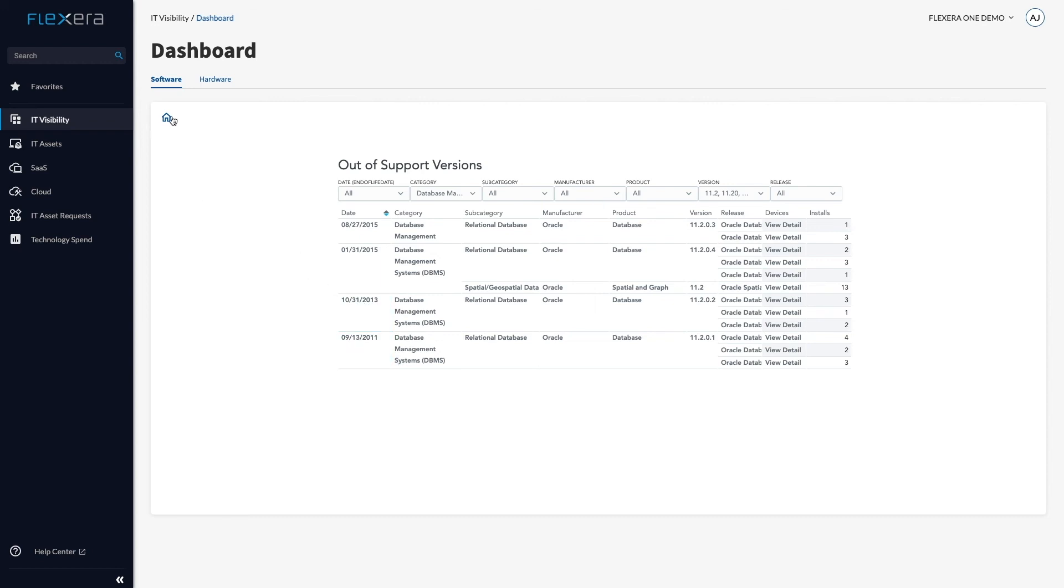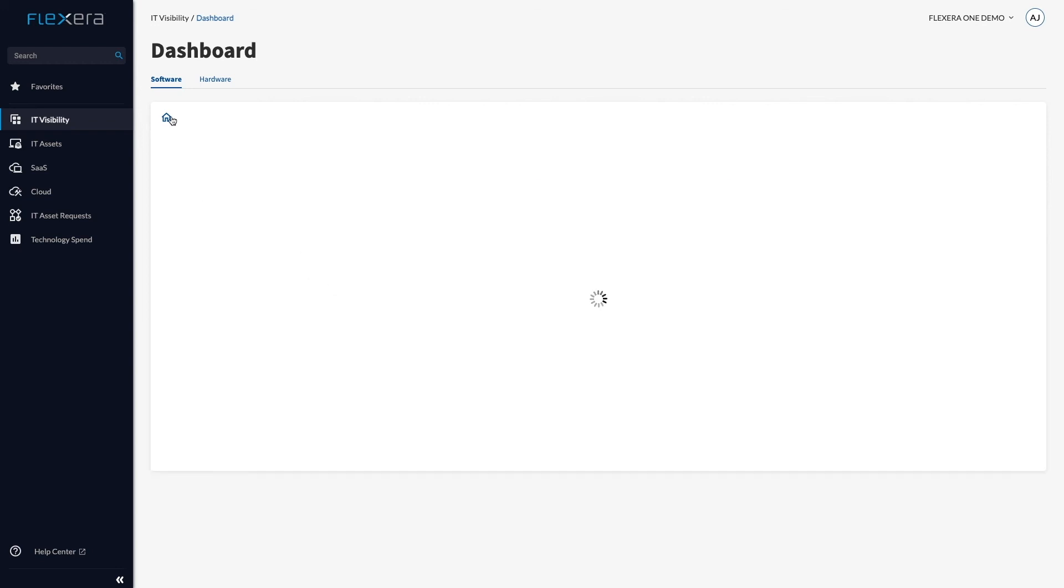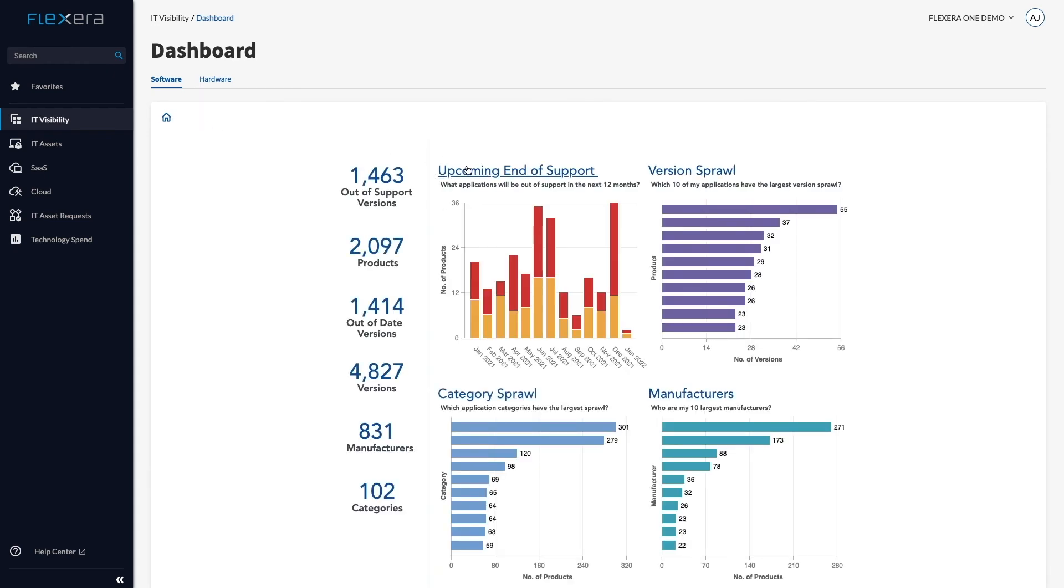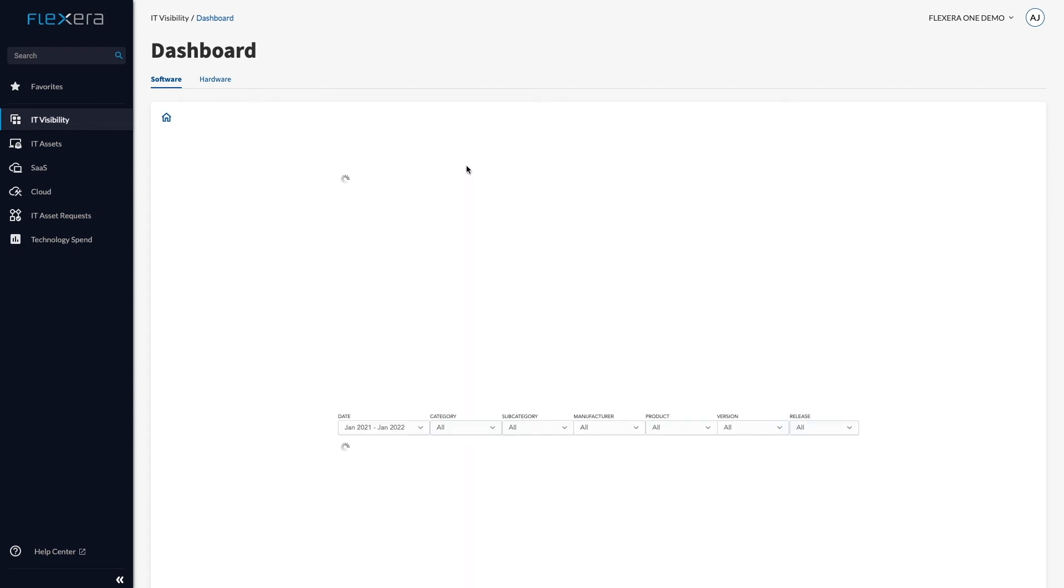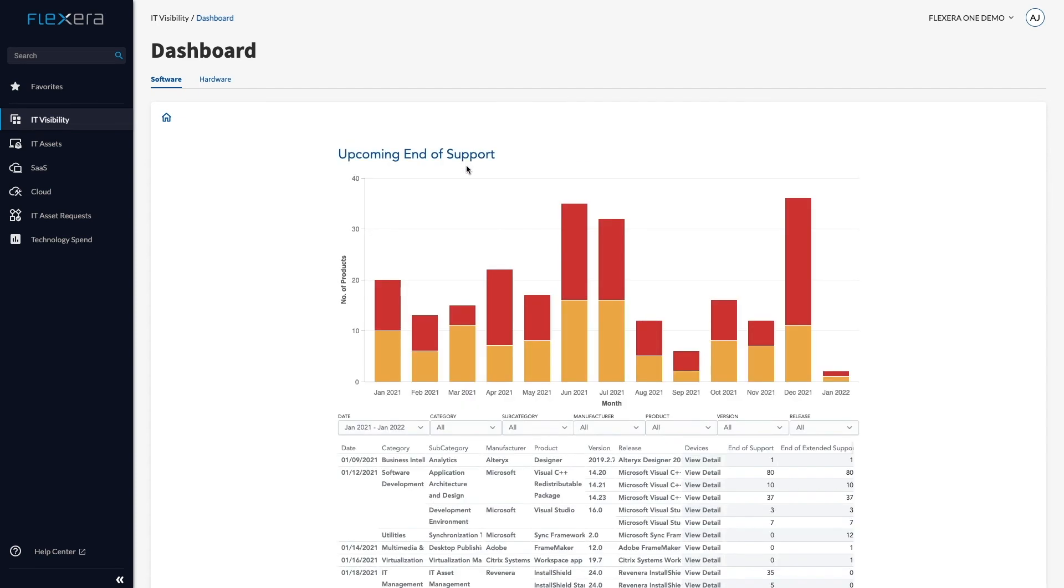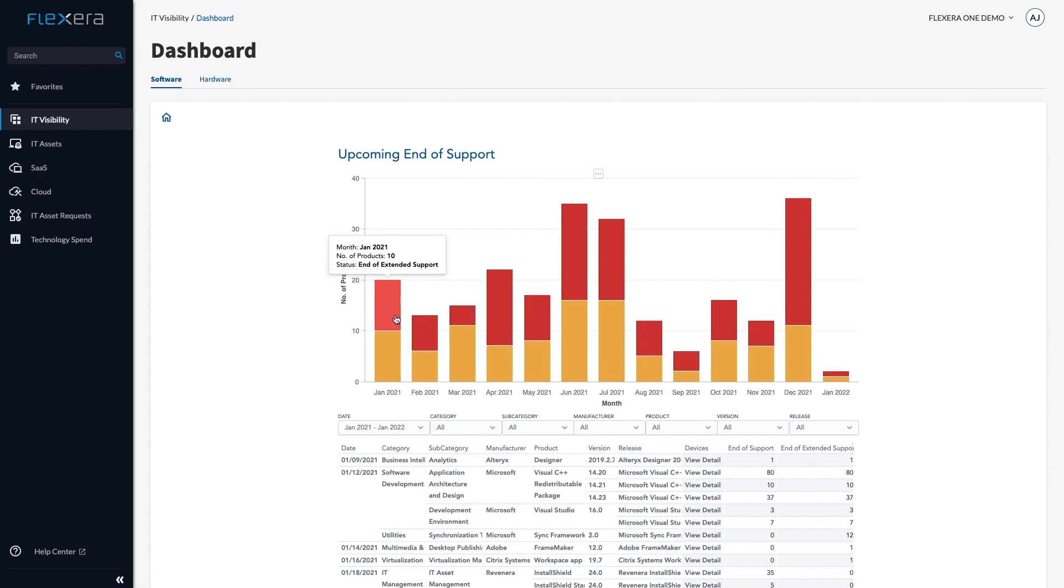Technopedia content engineers track three lifecycle dates for software: a GA date when the product is available for sale, an end of standard support date when the product moves into some kind of paid extended support, and an end of extended support date when no support is available.